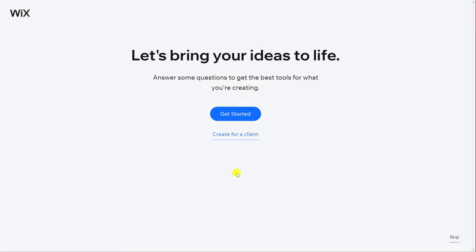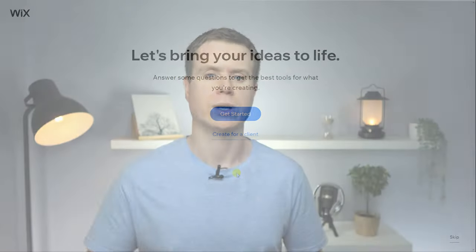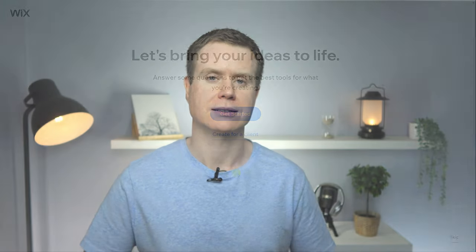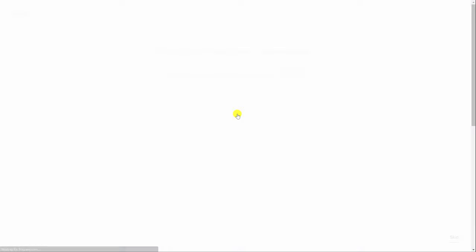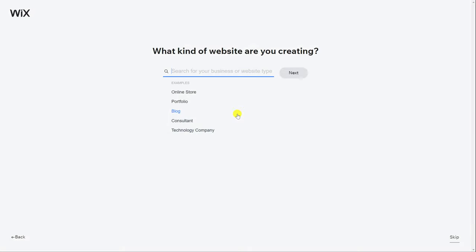We're then taken through the first of several questions that Wix uses to ascertain the best experience for our needs. So first up we're asked whether we're creating the website for ourselves or for a client and since it's for us we'll choose get started.